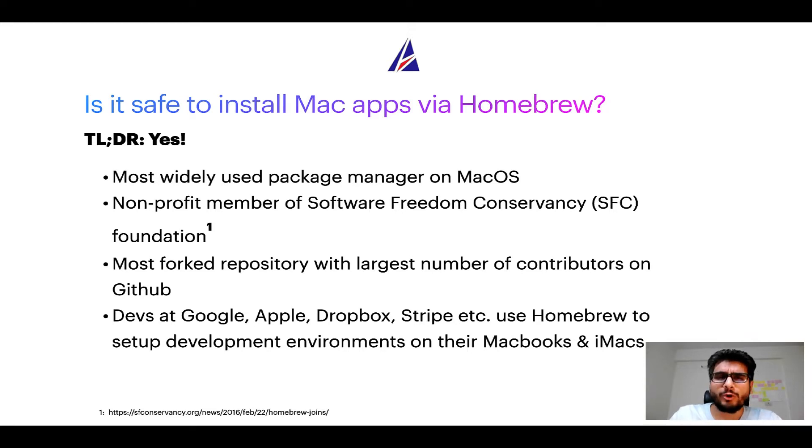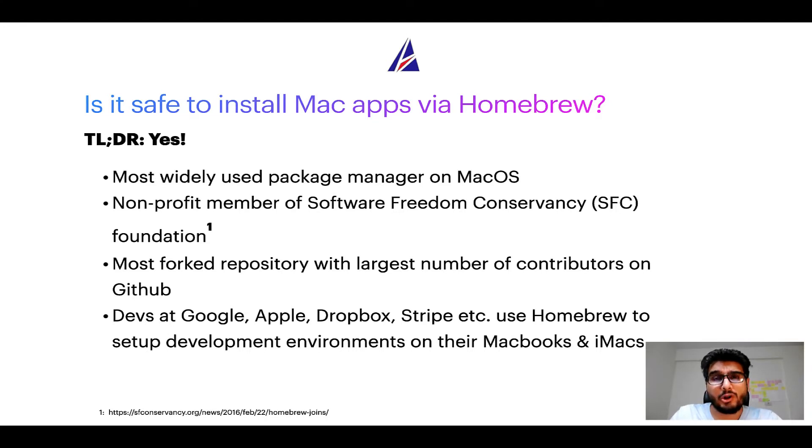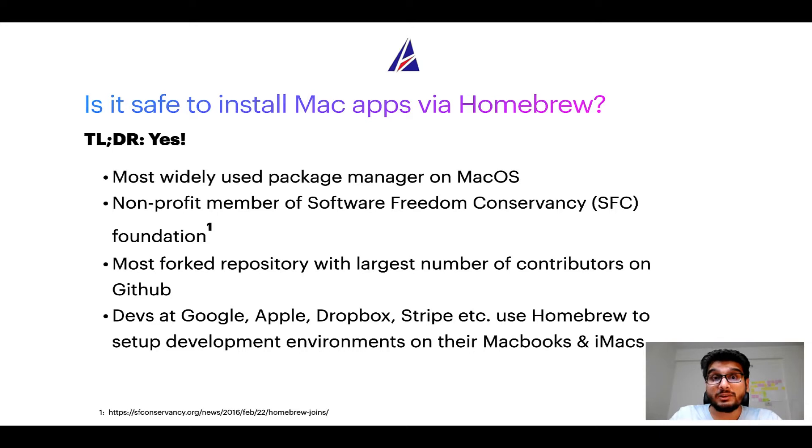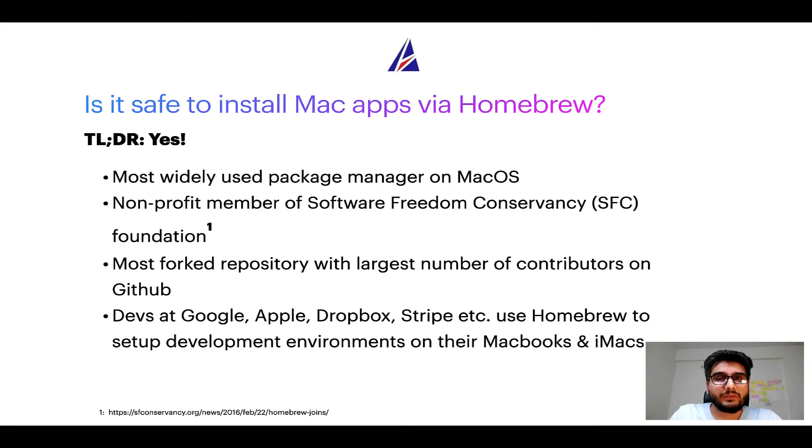Moreover, Homebrew is a non-profit member of Software Freedom Conservancy Foundation, also known as SFC Foundation. Many other open source projects like Git, Busybox, Samba, and Vine are all part of this Software Freedom Conservancy organization.